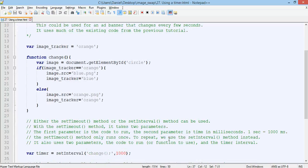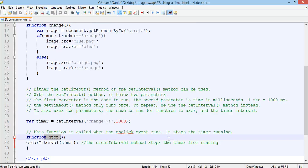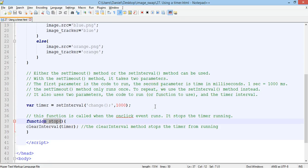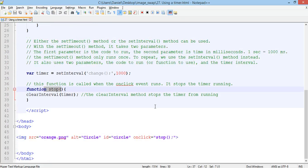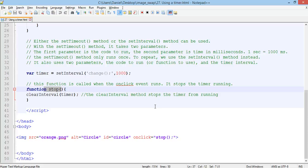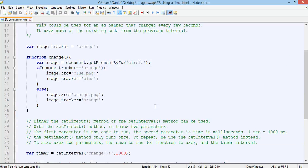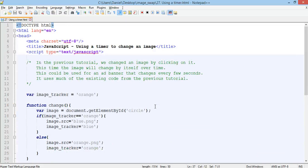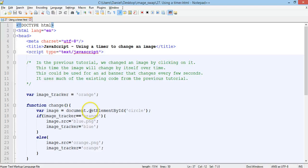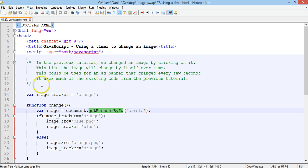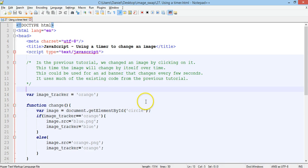So that's basically it. Fairly simple. If none of that makes sense, make sure you go back to the previous two tutorials, which look at how to swap an image once and then how to swap an image every time it's clicked. For this to make sense, you need to be aware of onclick events and you need to also understand the get element by ID method, as well as functions, variables and if statements.